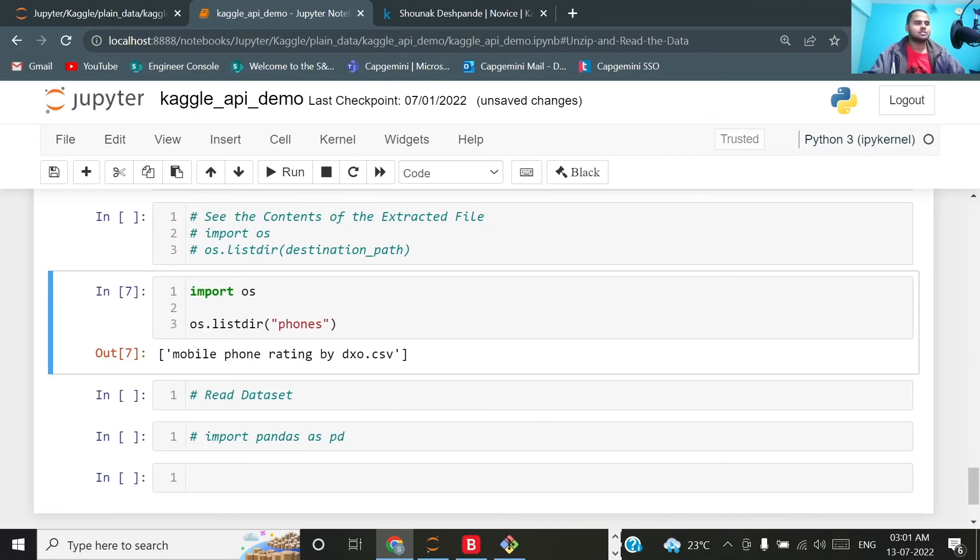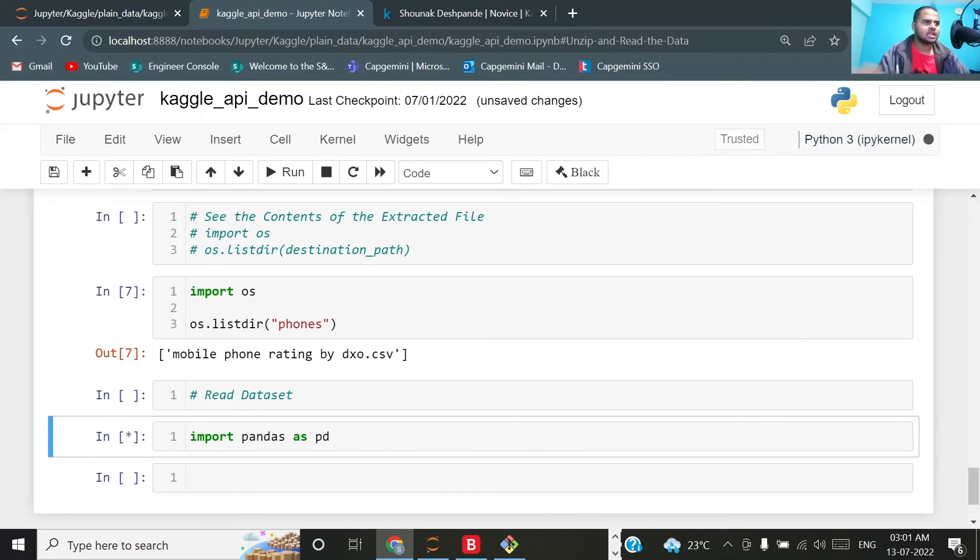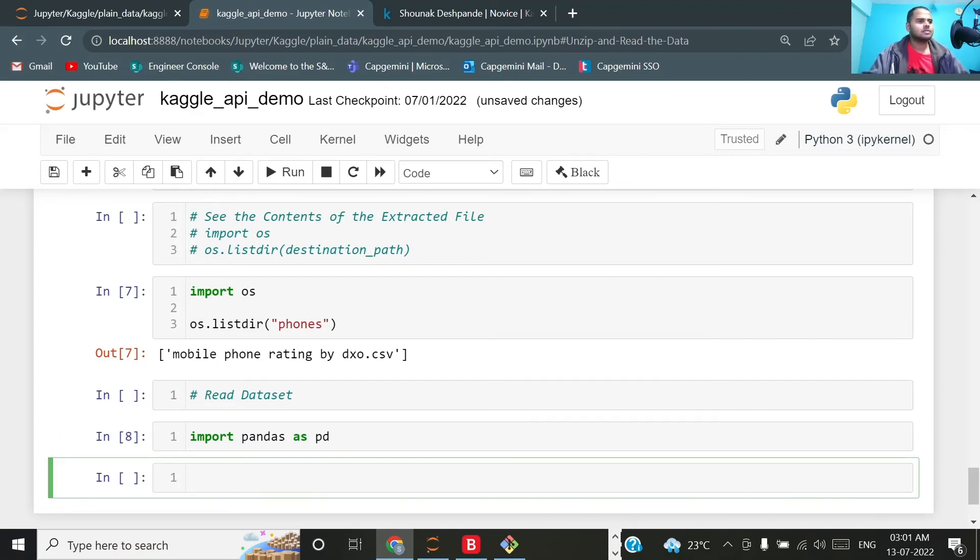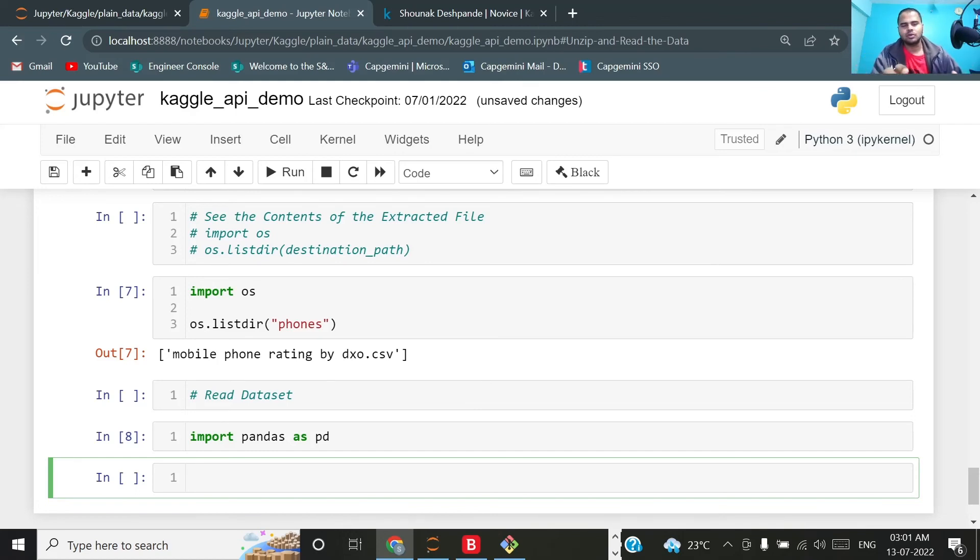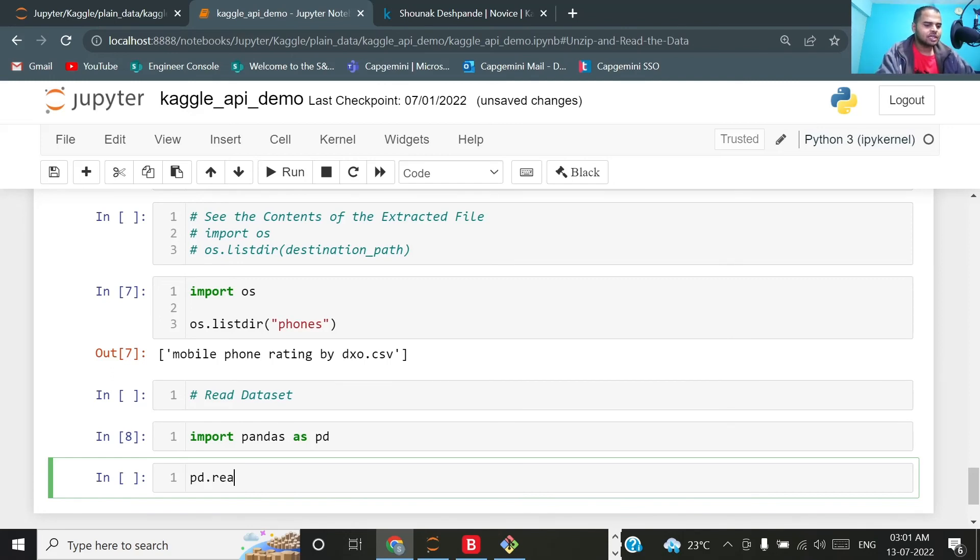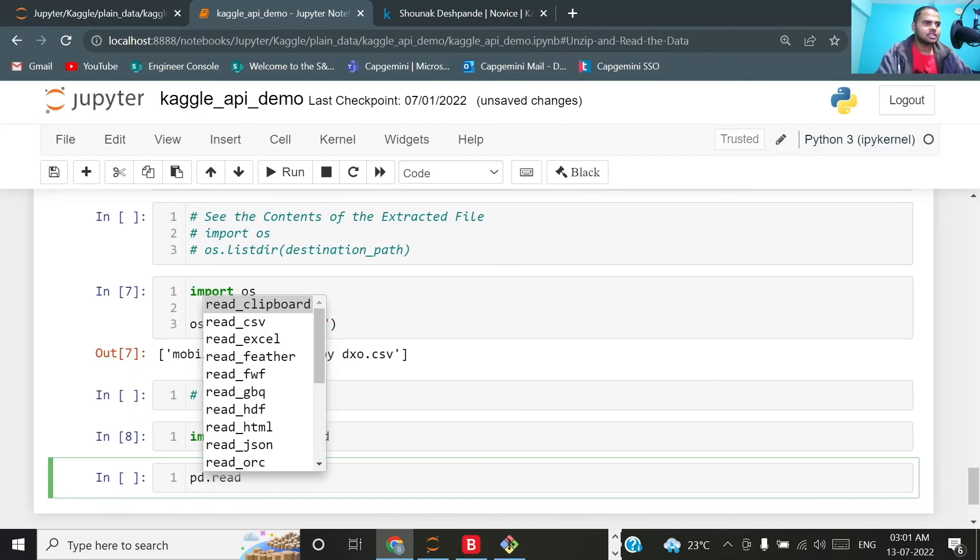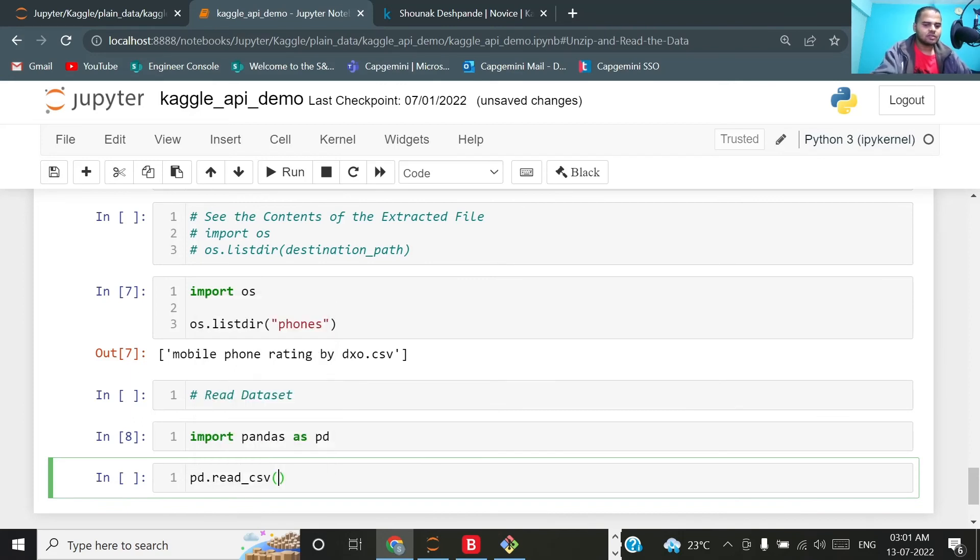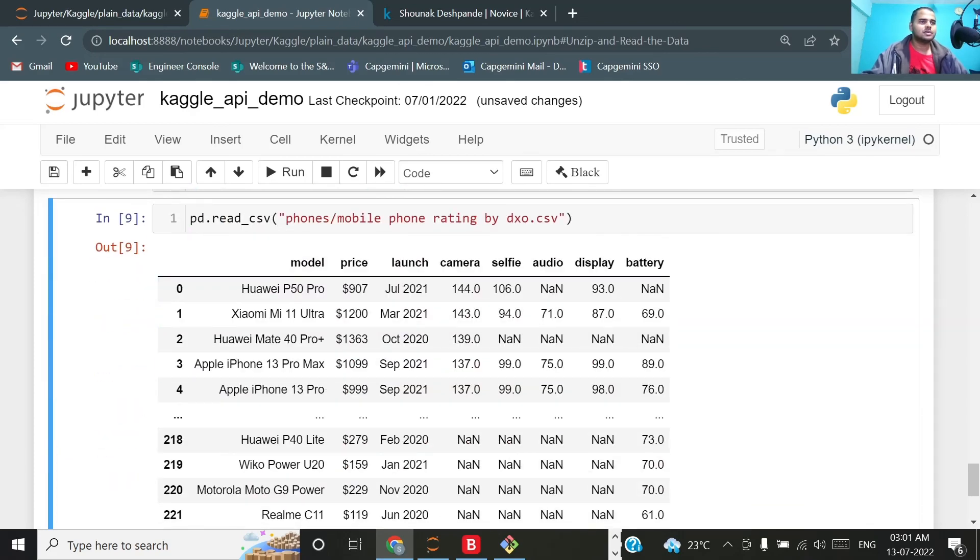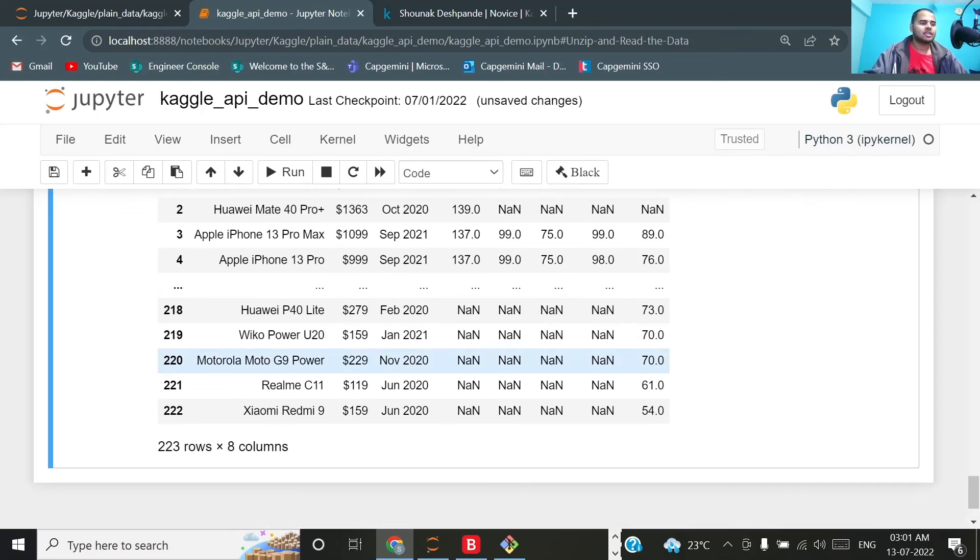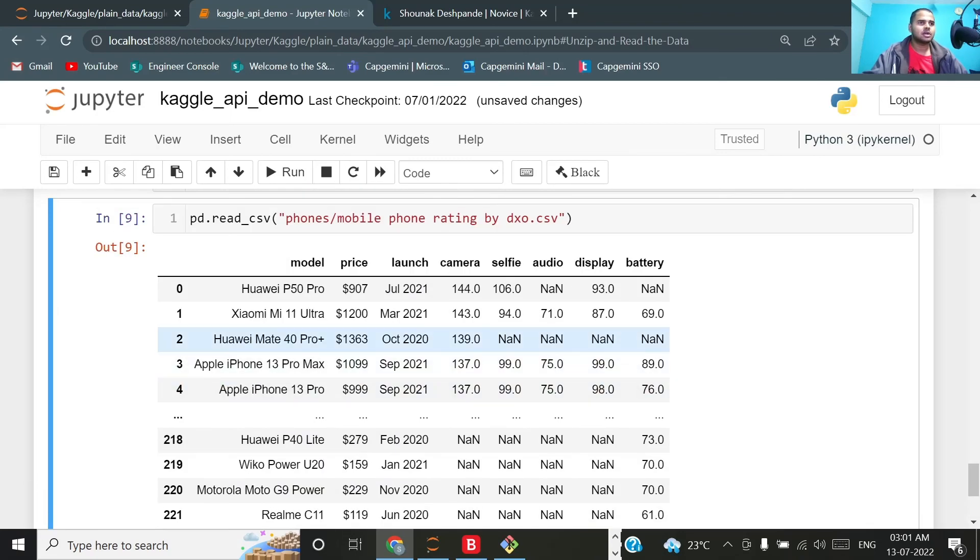If you want to read this particular file, the most common library which I usually use for data science and analysis is pandas. You can use any method you want to read that particular file. For demonstration purpose I'll be making use of pandas, so pd.read_csv and here I will pass the path of that particular file. If I execute this, so this is our dataset: mobile, price, launch, camera, selfie, audio, display, battery. This is how that particular CSV file which we downloaded from Kaggle is appearing.